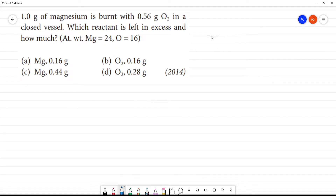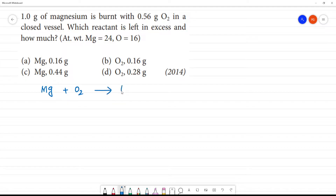So, this is the equation of magnesium. Magnesium is burnt with oxygen to give magnesium oxide.